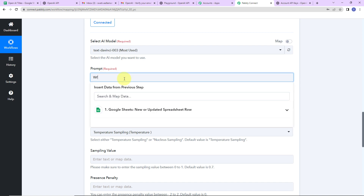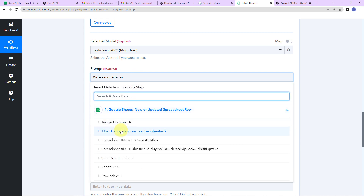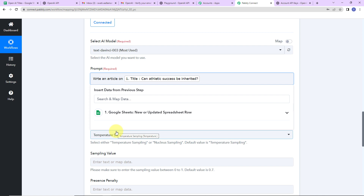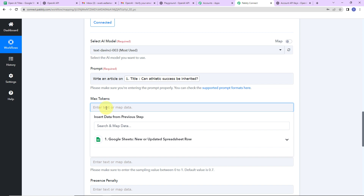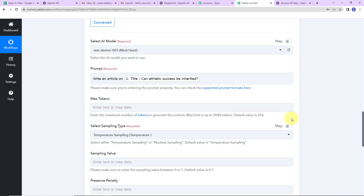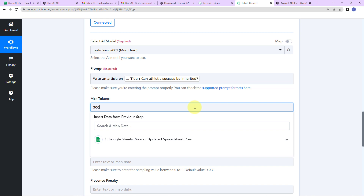Our prompt here is 'write an article on' — and I am going to map the title from our Google Sheet. This is known as mapping. Mapping is important because if I had written this manually, every time the workflow ran it would take the manually written data; with mapping, every time the workflow runs it takes the new data. For maximum number of tokens, the default is 256 but here I want 300 tokens.